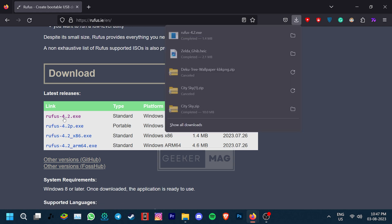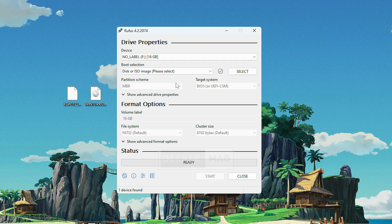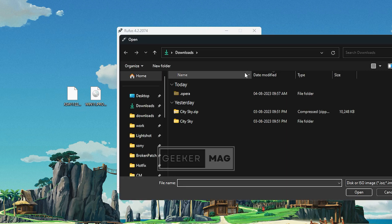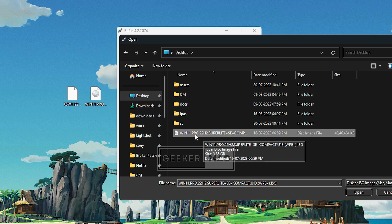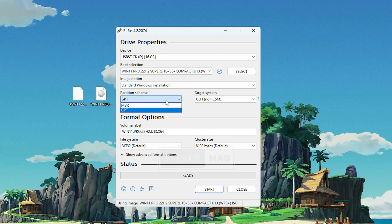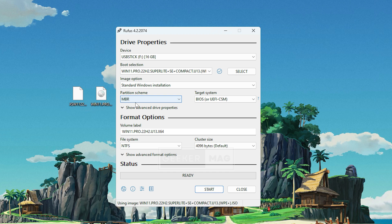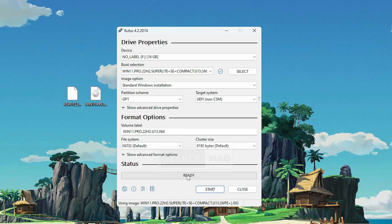Install the .exe file and open the app. Here, select the USB drive as the device and in the boot selection, look for the disk or ISO image option. Then go to the select button and find the Go Spectre ISO file that we just extracted. Keep the system target to UEFI non-CSM and partition scheme to GPT. If you face issues in the further steps, you can come back and change the target system to BIOS/UEFI CSM and the partition scheme to MBR. However, for most users, the original settings should work fine.